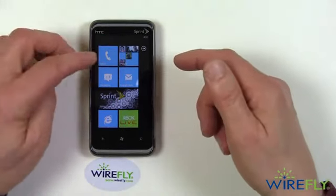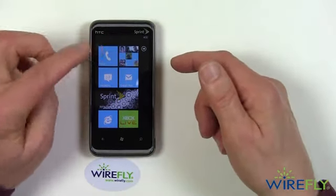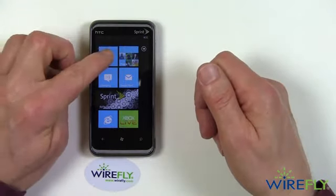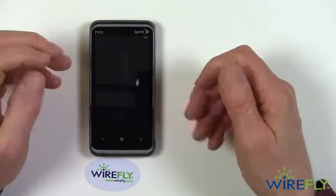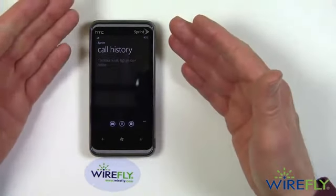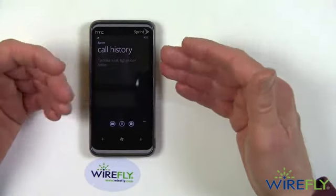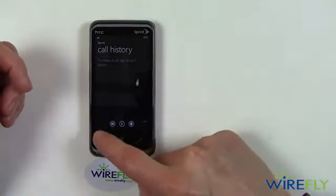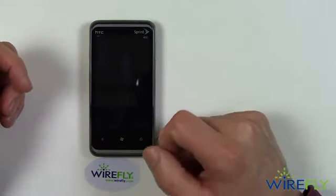Now up here you've got a button that's simply labeled Sprint, and this gives you a background — your history — on what you've done with respect to calls on your phone.